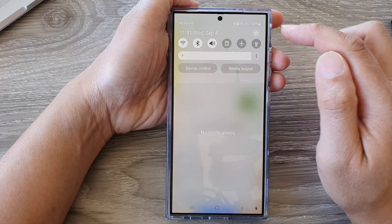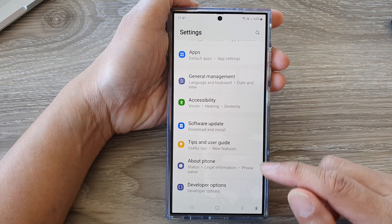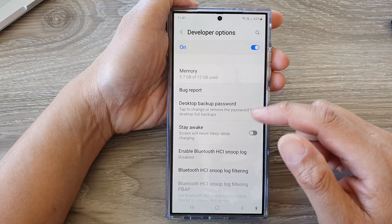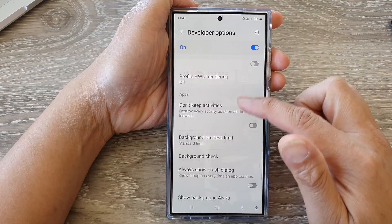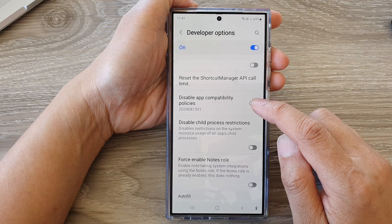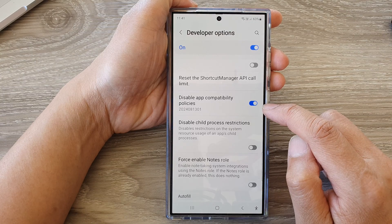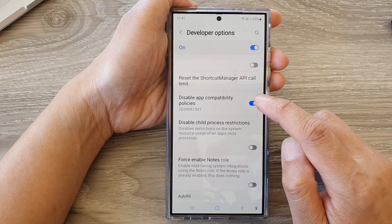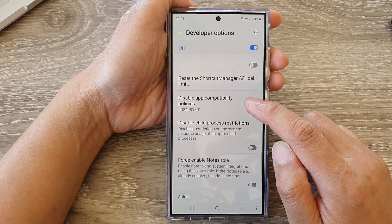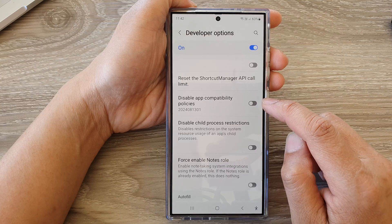In here, tap on the settings icon, then scroll down to the bottom and tap on developer options. Next, scroll down and tap on disable app compatibility policy. Tap on the toggle button to disable or enable app compatibility policy.